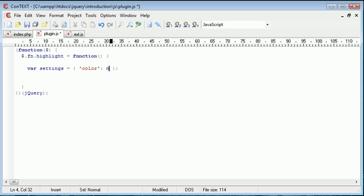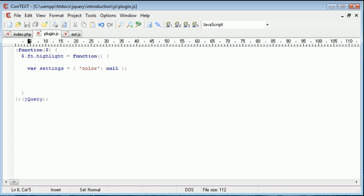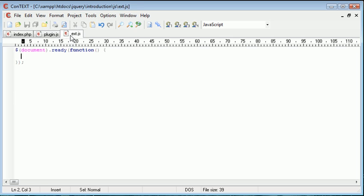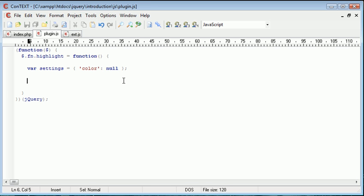However, if you did want to put default values into here, you can. And then if they're not specified by the plugin as the user calls the plugin, they'll just revert to the original settings. But for now, I've kept it as null just because I want the user to actually provide me with a color.